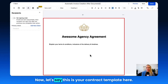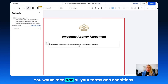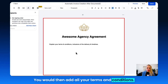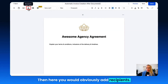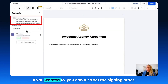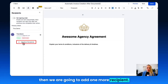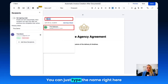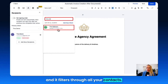Now let's say this is your contract template. Here you would add all your terms and conditions, and then obviously add recipients. So let's do that real quick. If you wanted to, you can also set the signing order. In this case, we leave that empty and add one more recipient. You can type the name right here and it filters through all your contacts, then select the contact in question.